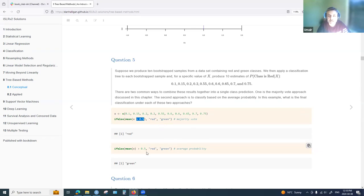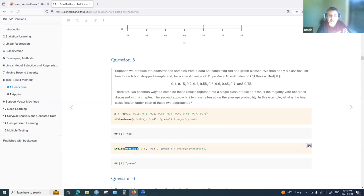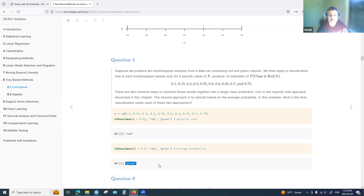The second approach based on average probability simply takes the mean of the probability vector and checks if it is greater than 0.5. Based on that we find the prediction is green, because the average probability is not greater than 0.5.